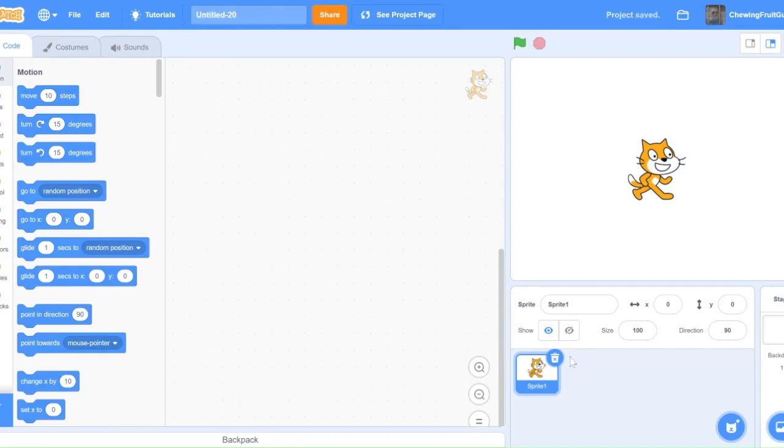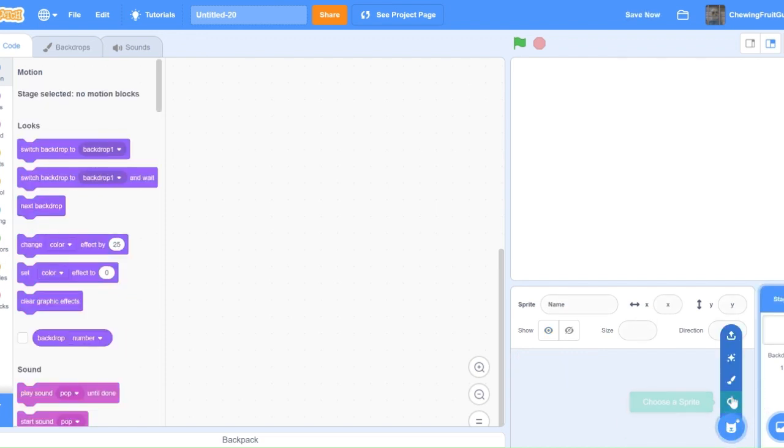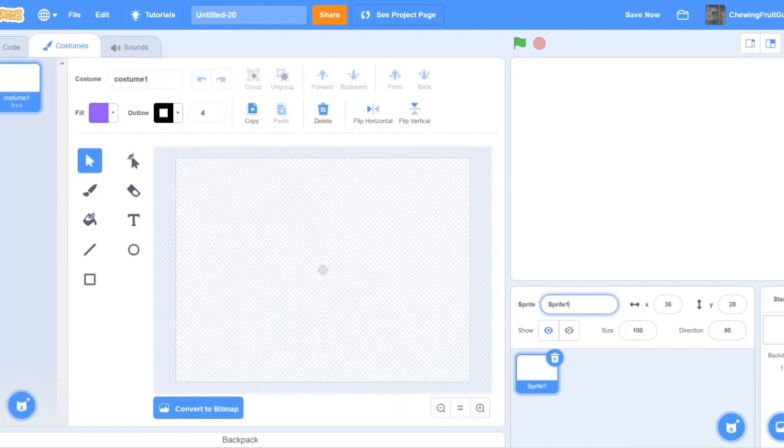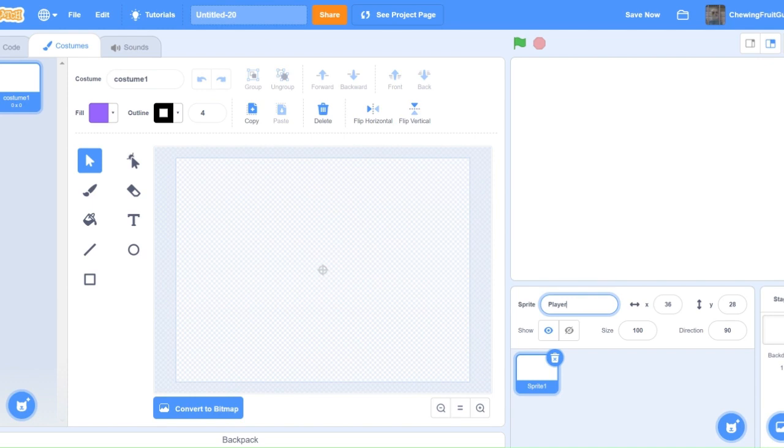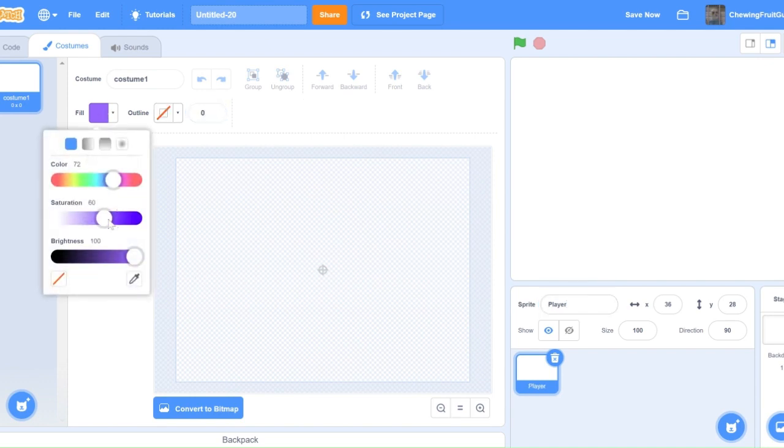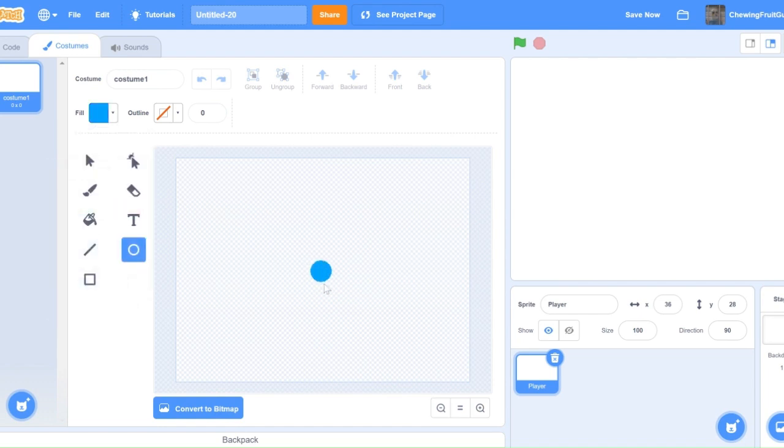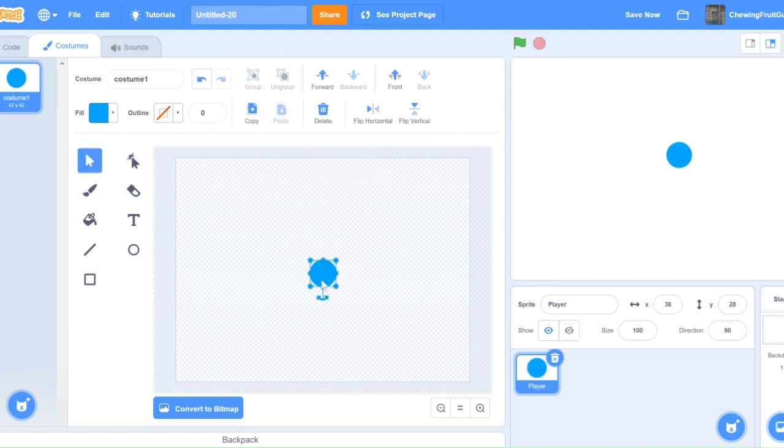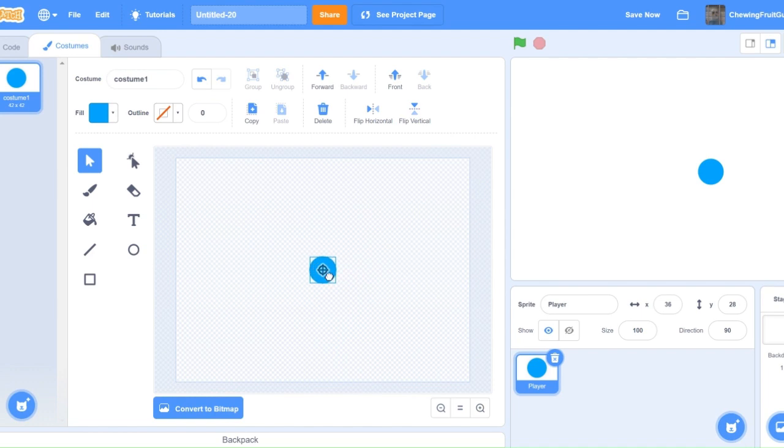Then we're going to delete the Scratch cat. We're going to make a new sprite and call it player. Now we can start drawing our player, and my player is just going to be a plain blue circle. Make sure your player is centered with this line right there. And then you can position your player to go to zero zero for now.